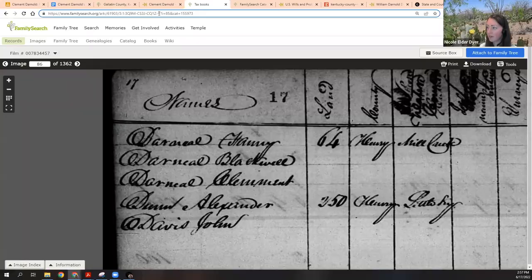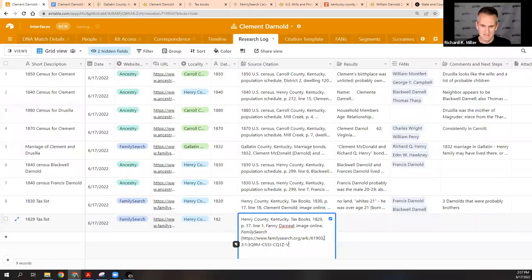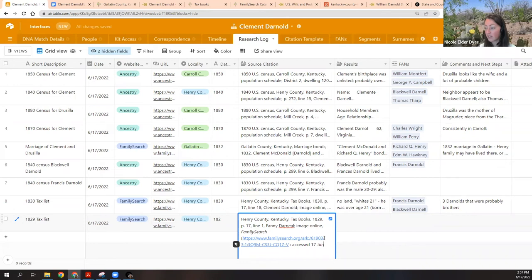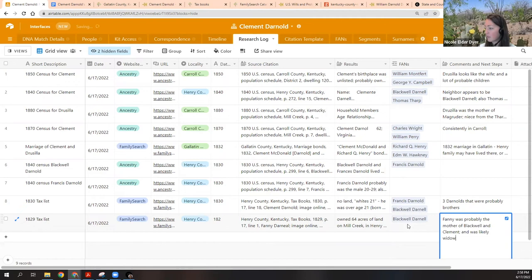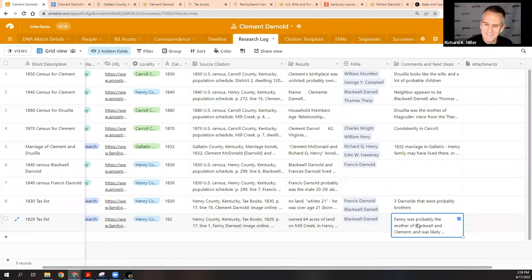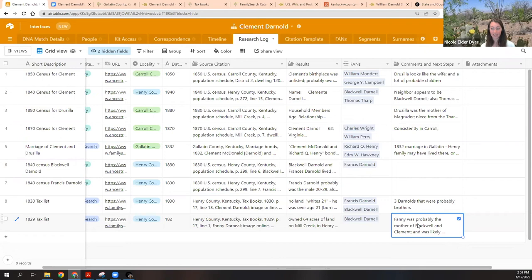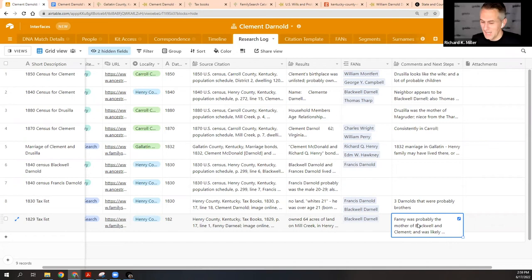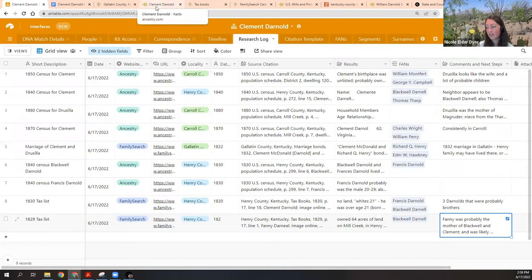This is going to be a great proof argument because we've found so many good things. We've got all the locality information — Fanny was probably the mother. She was the head of household — Fanny Francis — because I was thinking of her as Fanny Noland and failed to realize that as a married woman her name is Fanny Darnold. It's a mindset switch. So Clement was 21 in 1829 — that works out really well.